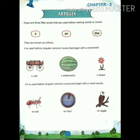A is used before singular common nouns that begin with a consonant. For example: a cart, a watermelon, a flower. Why 'a cart'? Because the spelling of cart is C-A-R-T and the first letter of the word cart is a consonant — C is the consonant. So we will use: a cart, a watermelon, a flower.